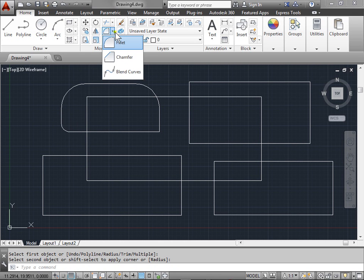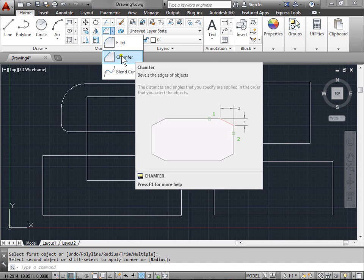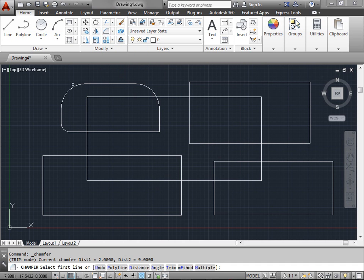Another tool in here is Chamfer. Let's select that. The command line says select first line or undo polyline distance angle trim method or multiple.